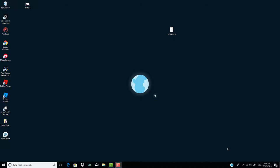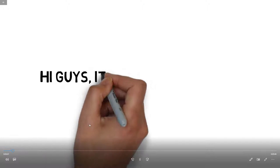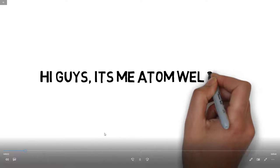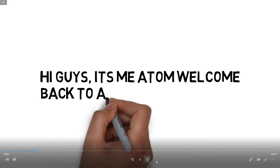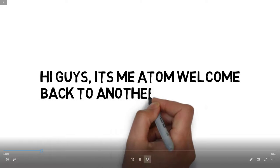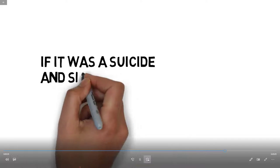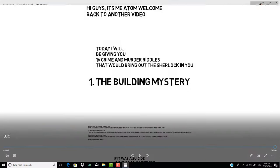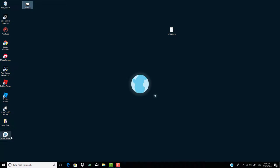Today, I will show you guys how to make a simple animation, just like this. So, as you can see, hi guys, it's me, Adam, welcome back to another video. I'll skip to a look, and if it was this is, yeah. So, I just made that in this app called VideoScribe.